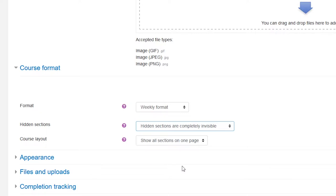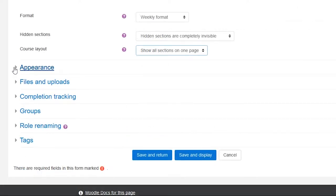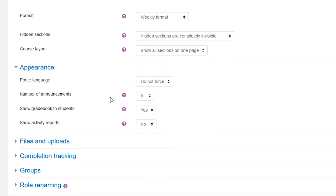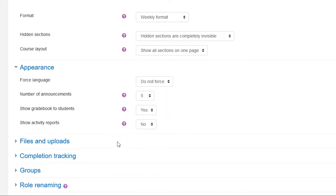You are encouraged to experiment with these settings and find the ones most suitable to your situation. Out of the next set of settings, it's suggested that the force language setting is left to do not force state. Other settings here are left to the preference of the teacher.